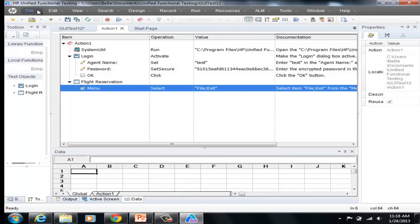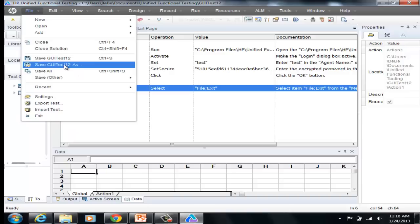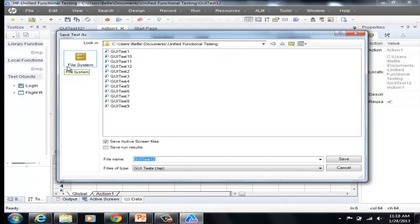And stop recording when you are done recording the script. You can either stop recording from the tool itself or from the recording bar. And once the recording has stopped, go to File and save the script that you recorded. You can give any name — let's just say 'how to record script' — and save the script.